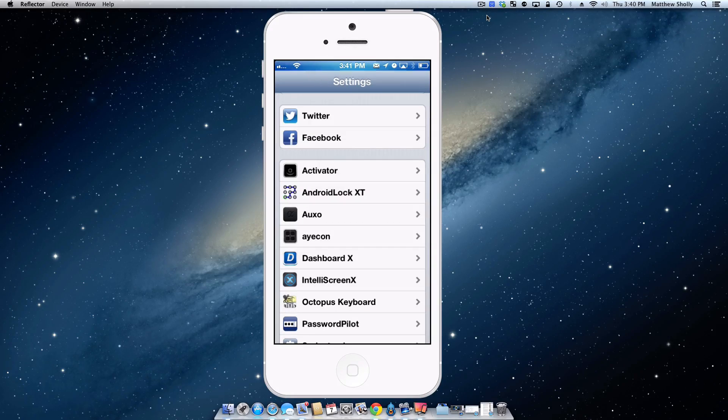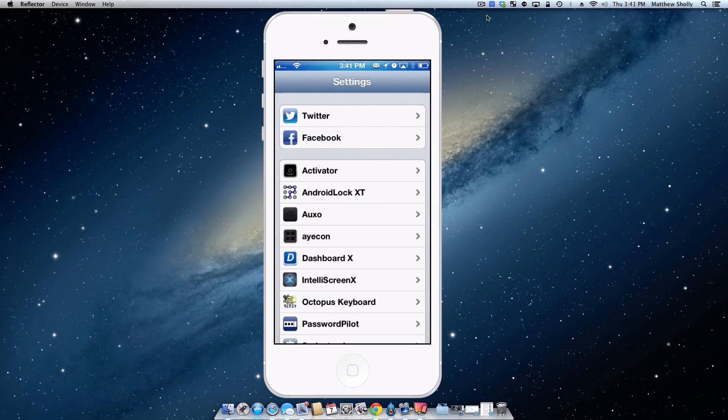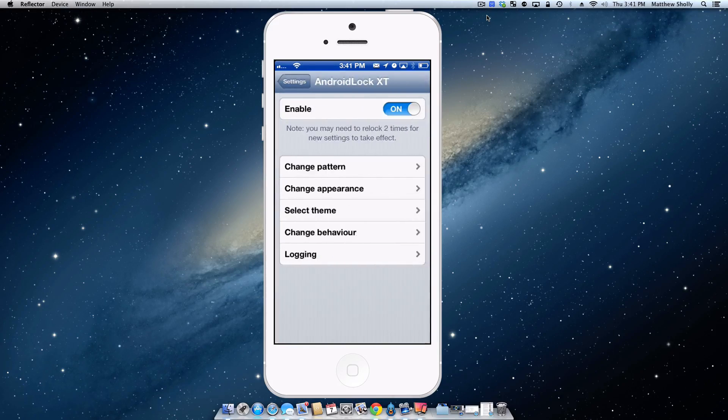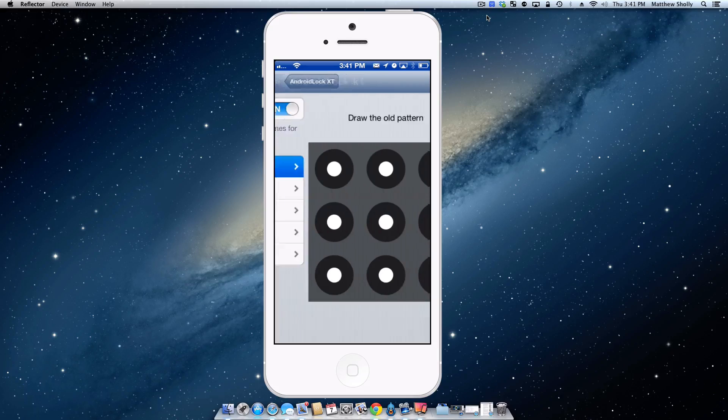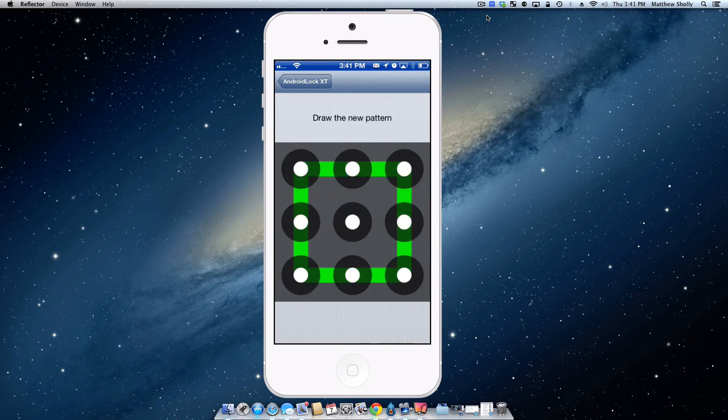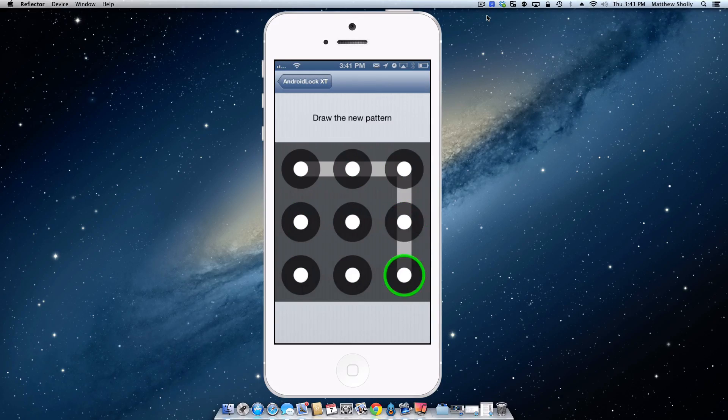Okay, so the second tweak we're going to be taking a look at is Android Lock XT which literally does what the tweak says. It's going to create an Android Lock style lock screen for your iOS device. You can change the pattern and customize it how you want. Currently, I have this pattern. So we'll go ahead and create a new one.